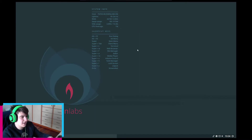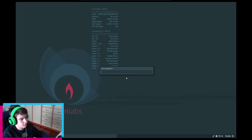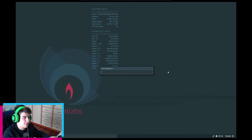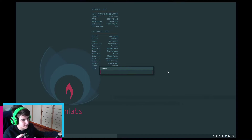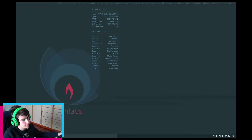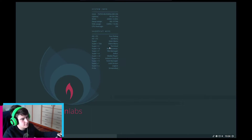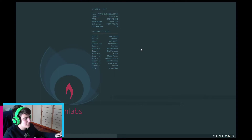Let's look at the shortcuts: Alt+F2 opens the run dialogue, Alt+F3 is the alt menu, Super is the main menu, Super+Tab is the client menu, and Super+T is the terminal.